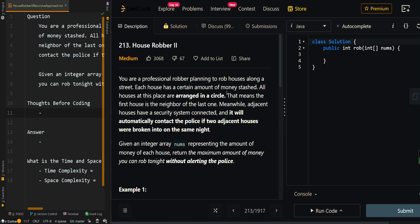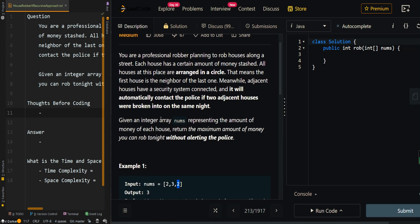In this video, we're going over the recursive approach of House Robber II. You're a professional robber planning to rob houses along the street. Each house has a certain amount of money stashed, and all of the houses are arranged in a circle. This means the first house is connected to the last house. Adjacent houses have a security system connected and will contact the police if two adjacent houses were broken into on the same night. Given an integer array representing the amount of money at each house, return the maximum amount of money you can rob without alerting the police.